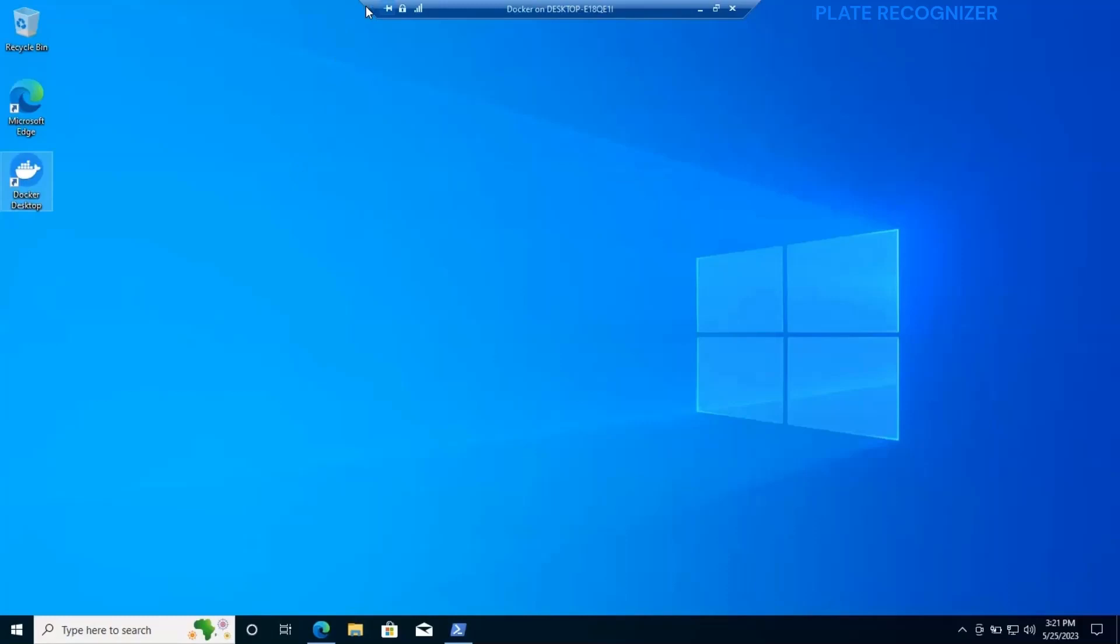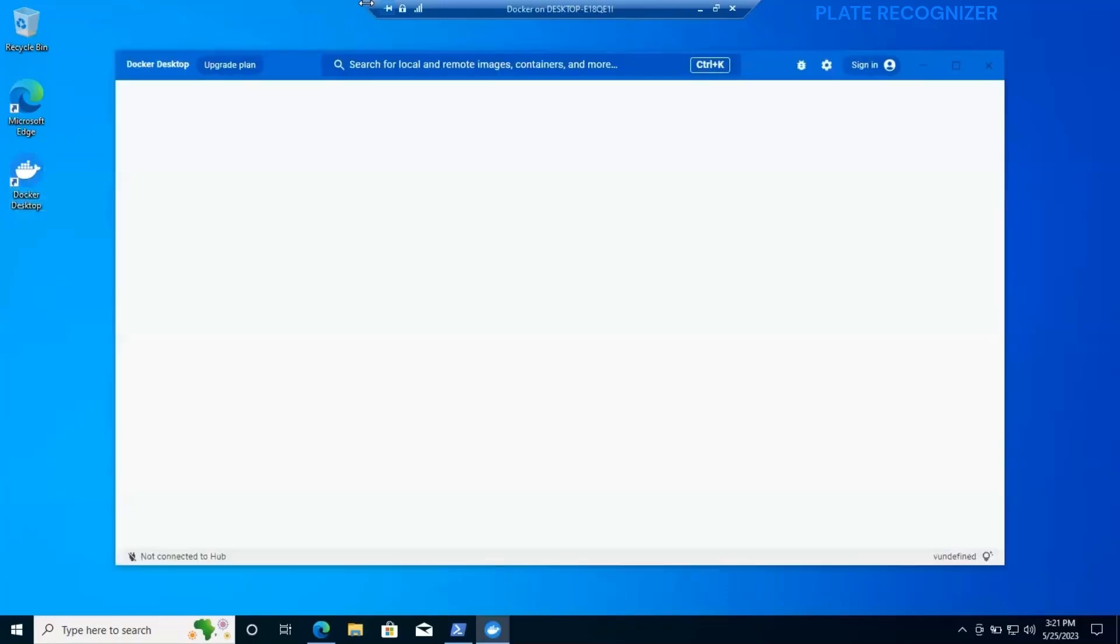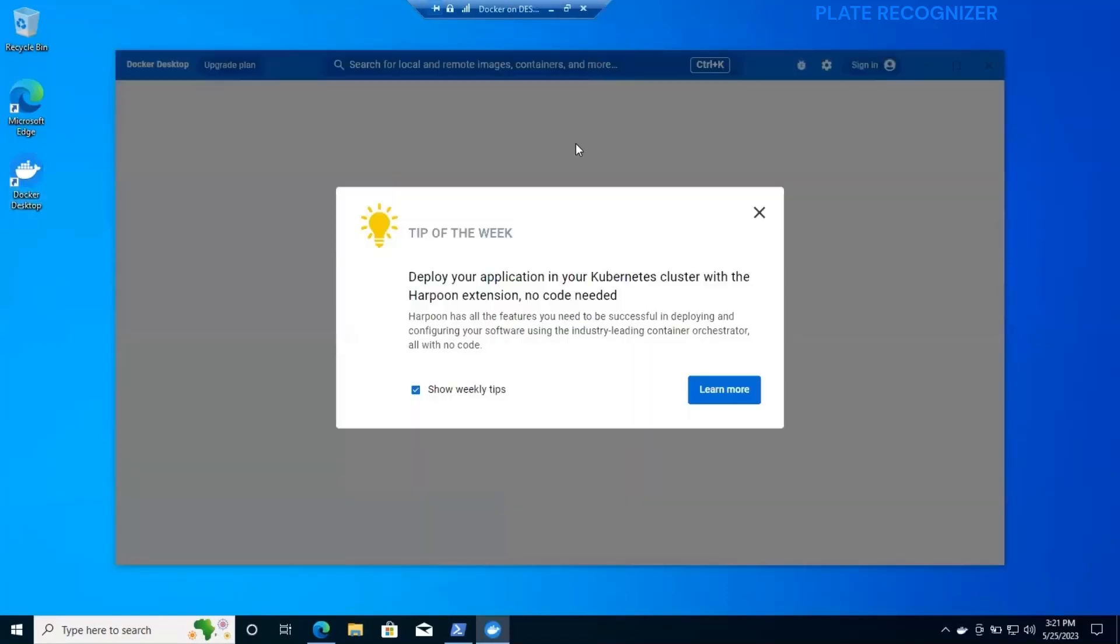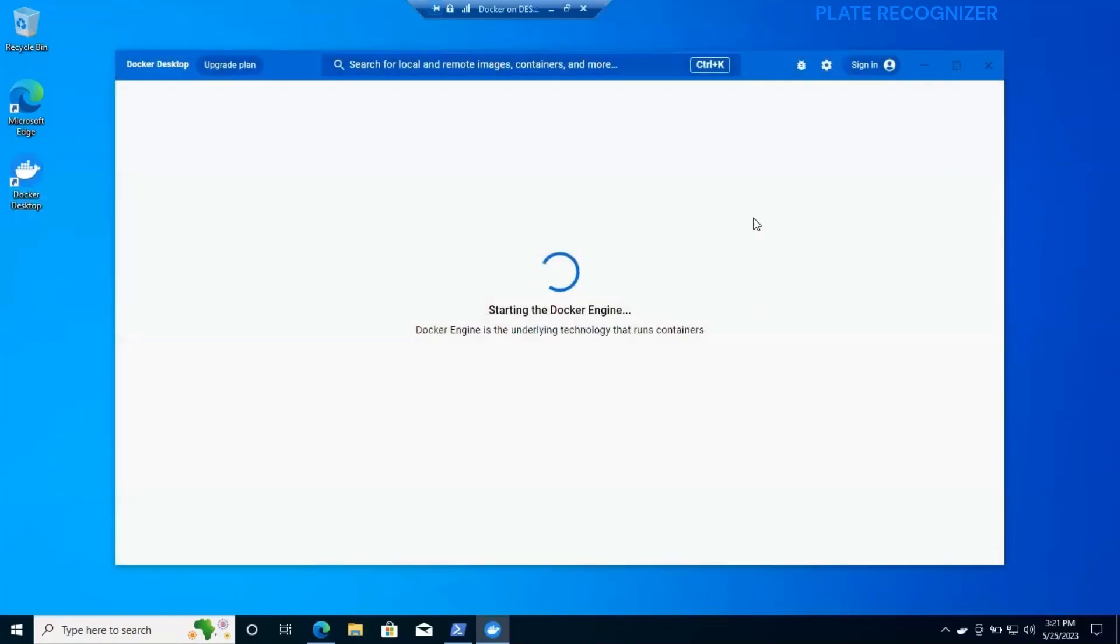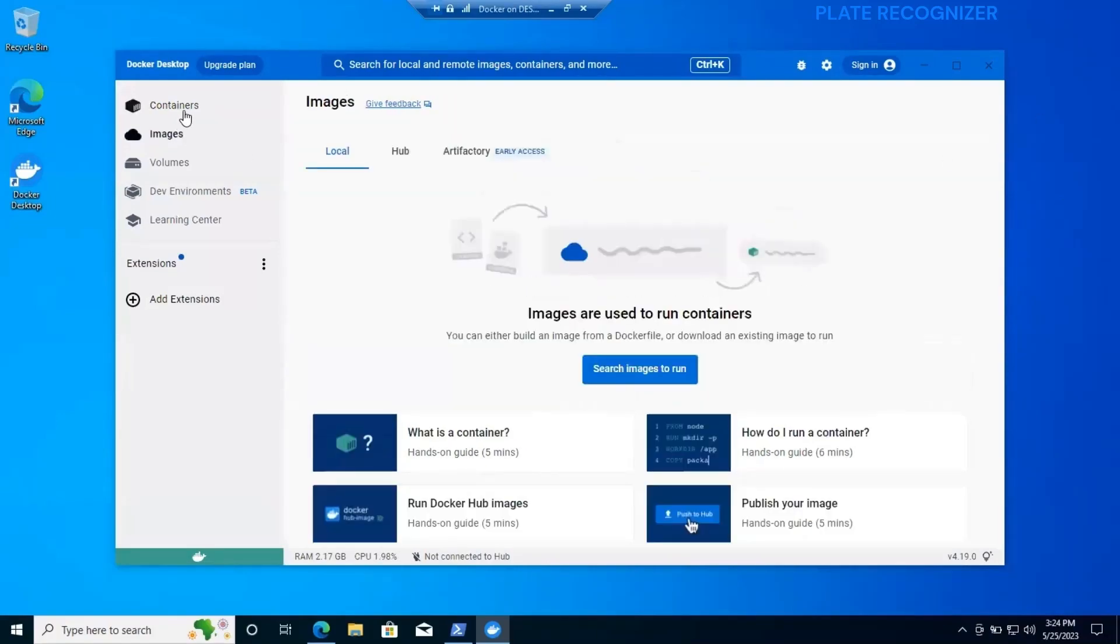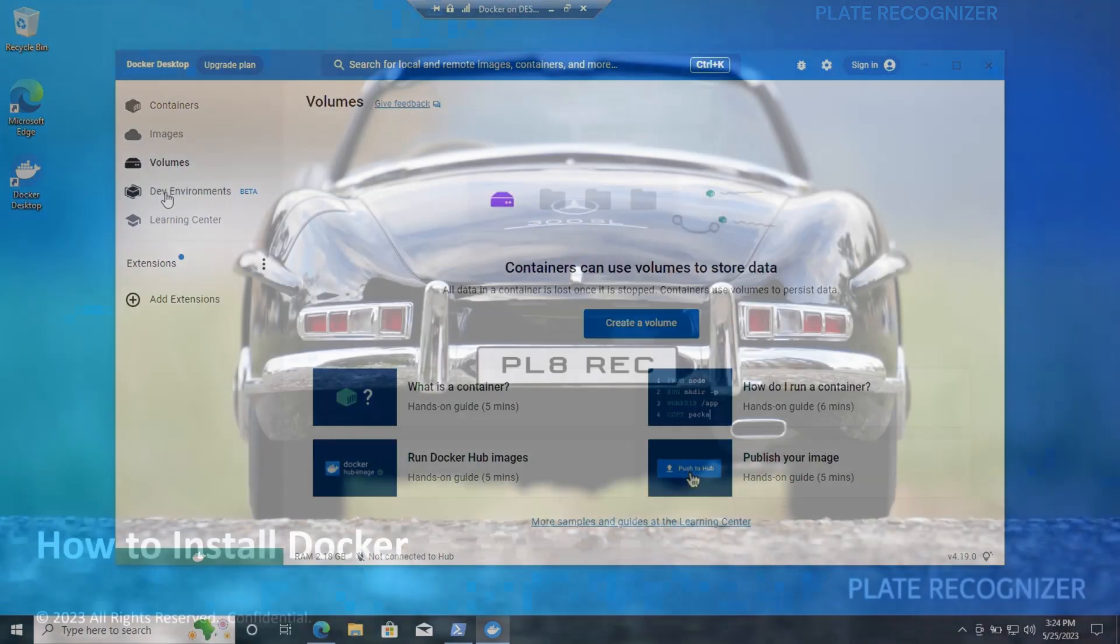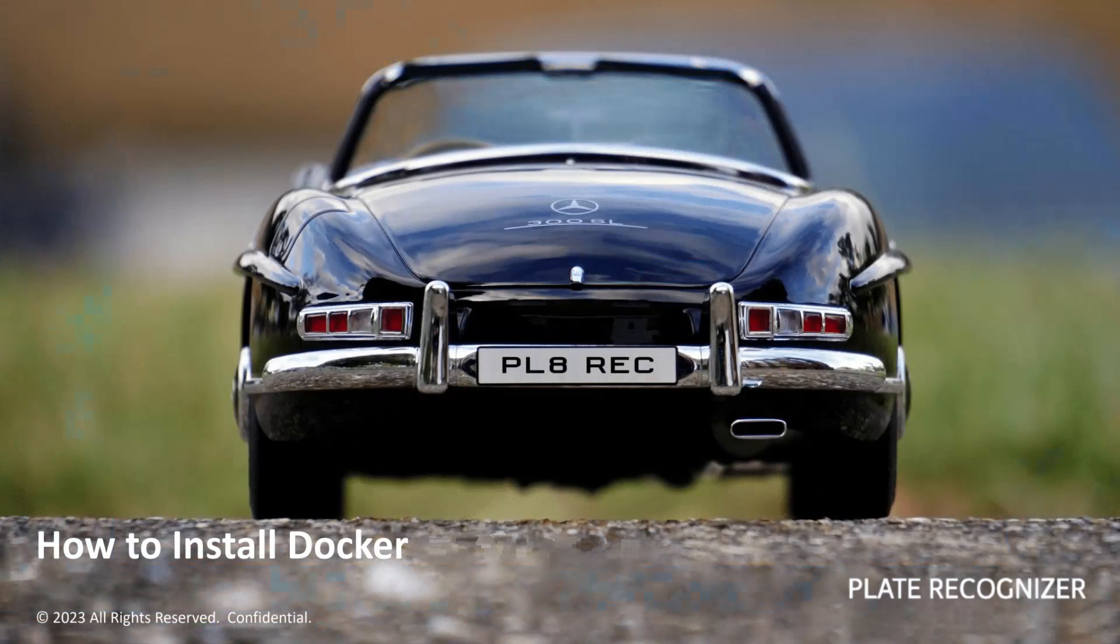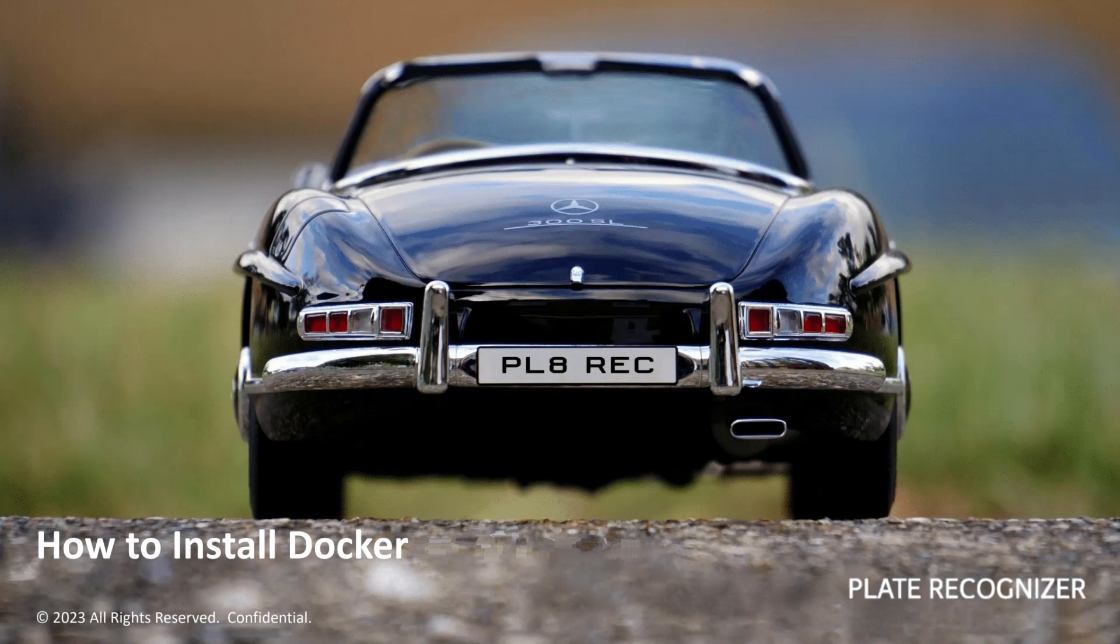Let's just wait, it can take a couple of minutes, and then you will see that it's up and running: images, volumes, and so on. If you're at this point it's because you were able to complete the process. Thank you for watching till the end. See you in another Plate Recognizer tutorial.